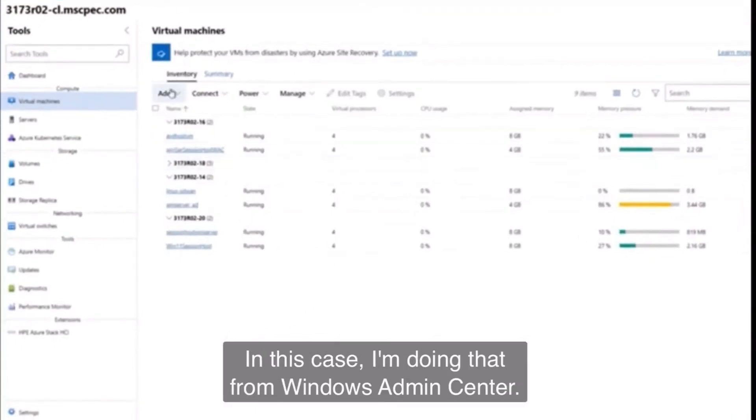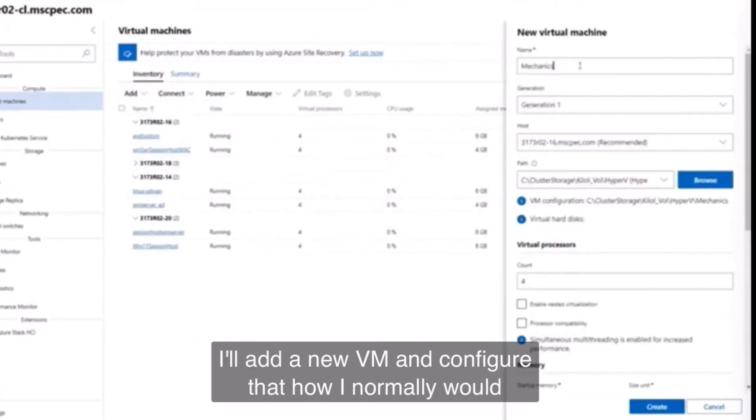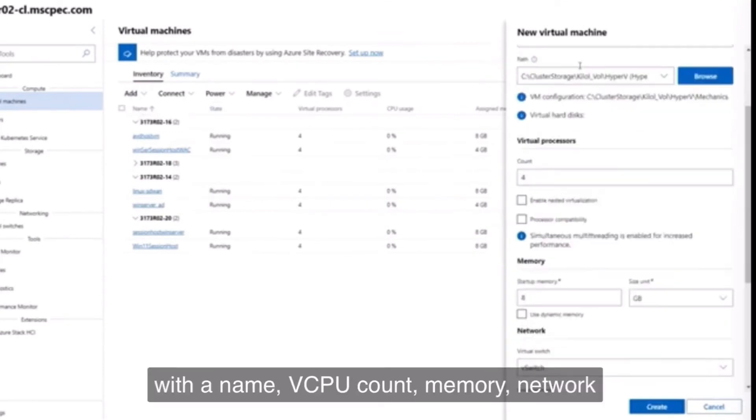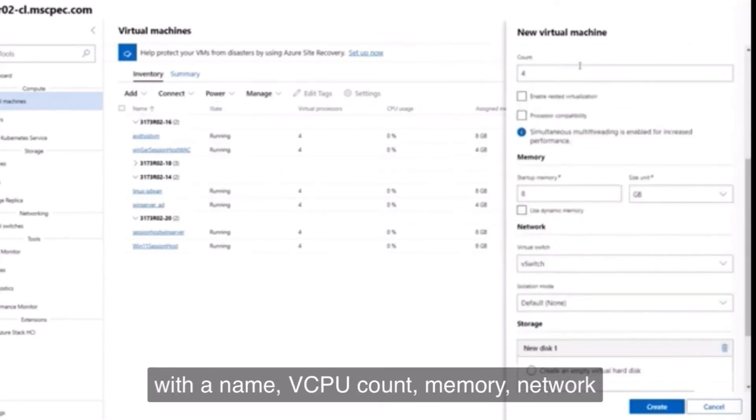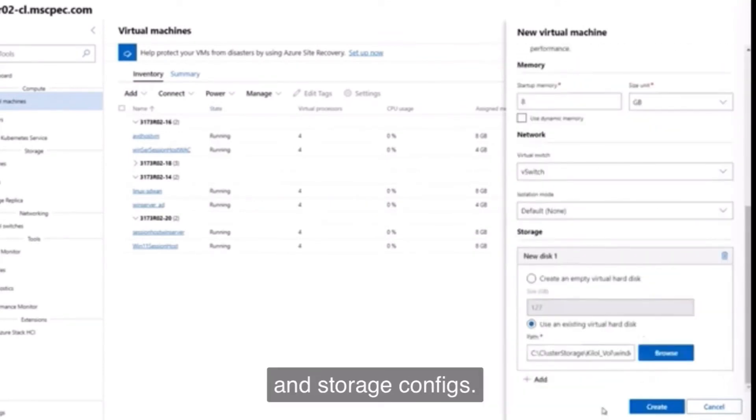In this case, I'm doing that from Windows Admin Center. I'll add a new VM and configure that how I normally would with a name, vCPU count, memory, network, and storage configs.